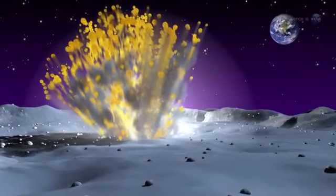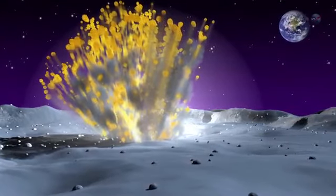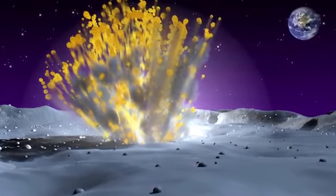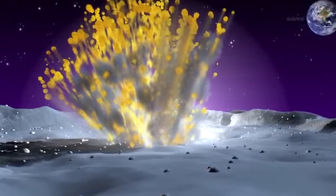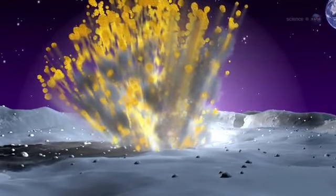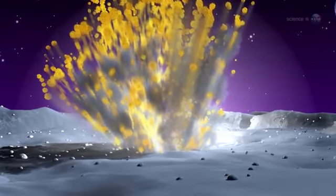Comparing the size of the crater to the brightness of the flash would give researchers a valuable ground truth measurement to validate lunar impact models.